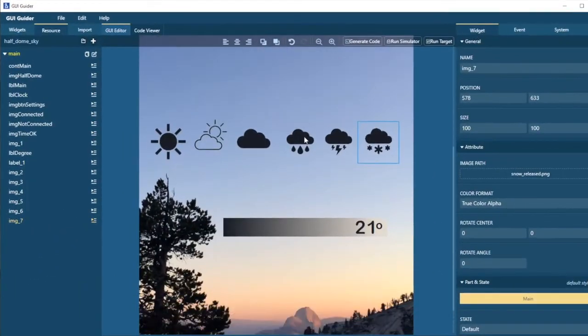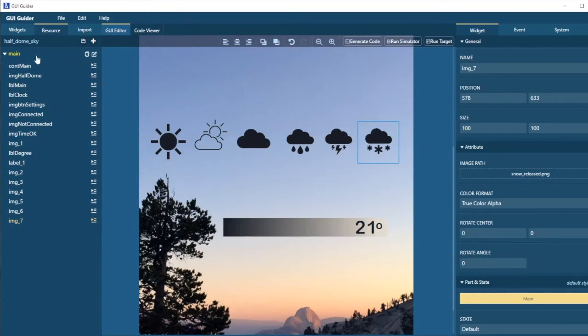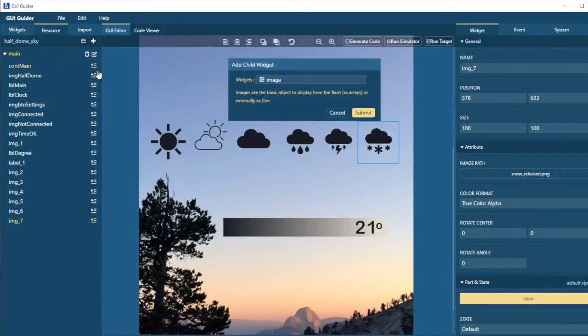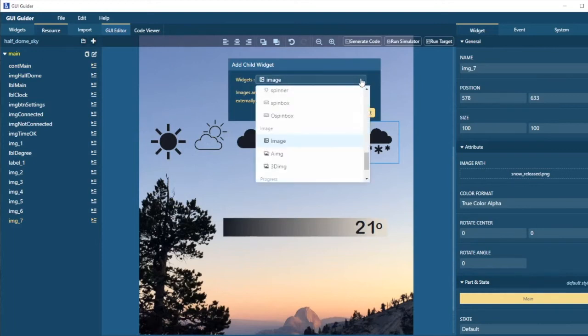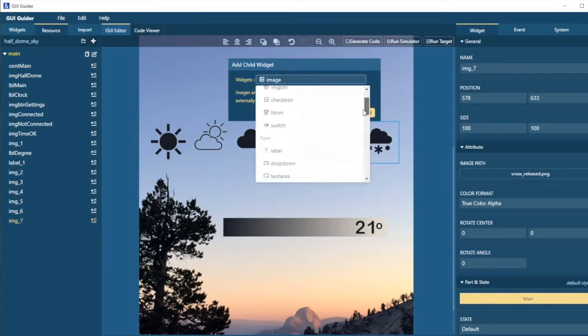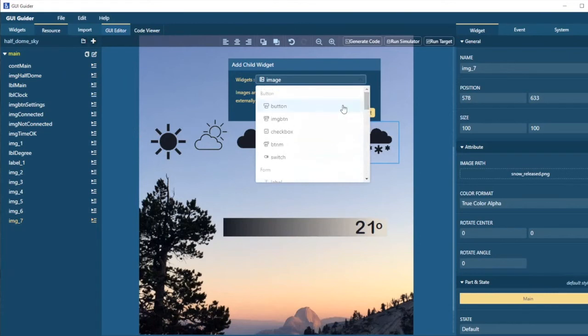Now something I always do in these projects is I add a button that can make some events happen. So I'm going to add another child. And this time it's going to be a button that's going to make some things happen. It's just a very simple button.